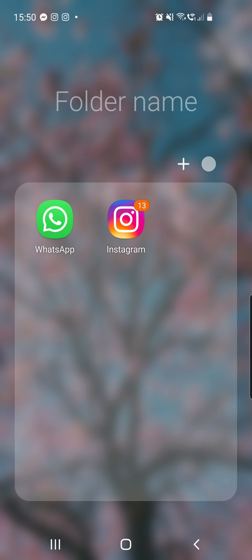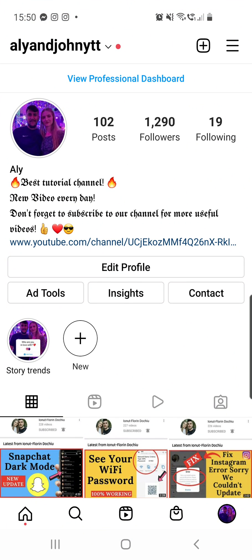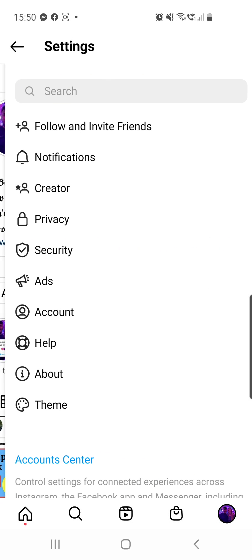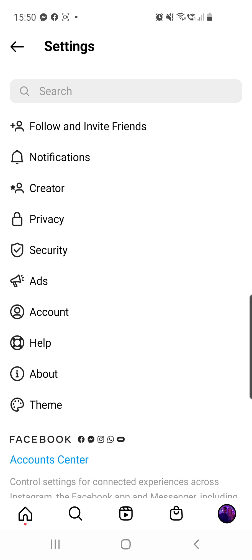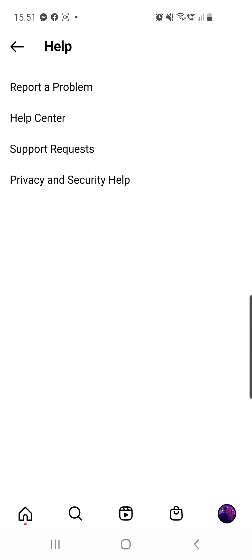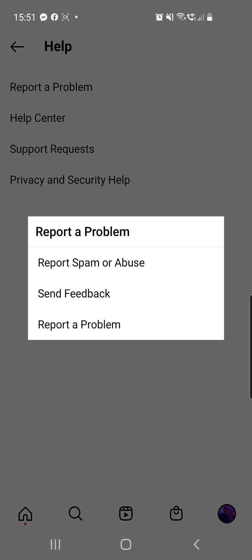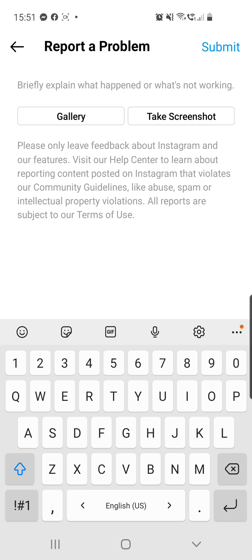You can go to your Instagram app, then click on the three lines in the top right corner and go to Settings. From there, go to Help, then go to 'Report a Problem' and click on it once again. Here you can explain what happened and what is not working. You can even take a screenshot, then click the Submit button in the top right corner and wait for a response or feedback from Instagram.